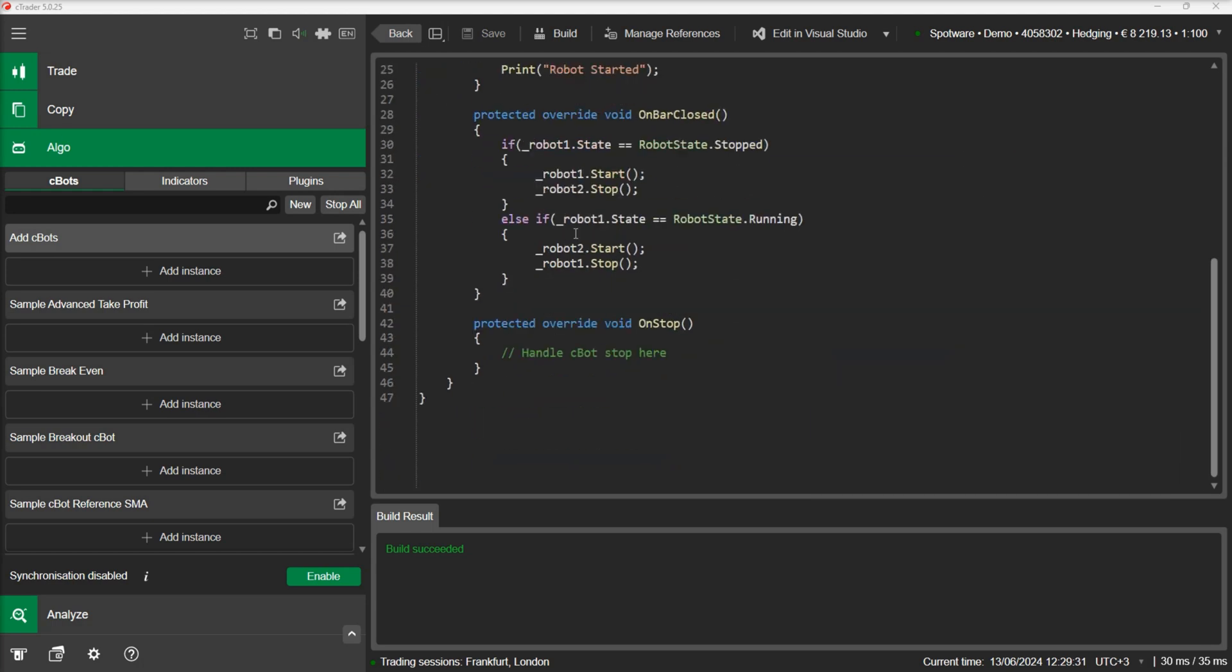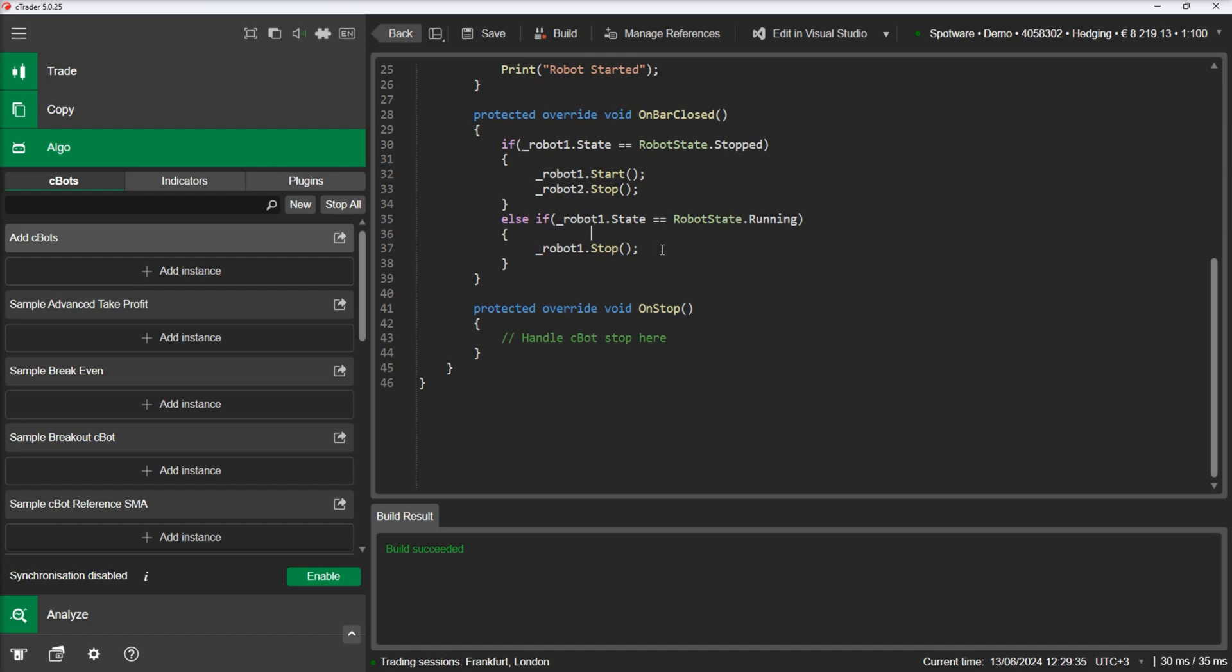We will modify our code, and instead of starting a new C-Bot, we will just modify the slow periods parameter of C-Bot 1.